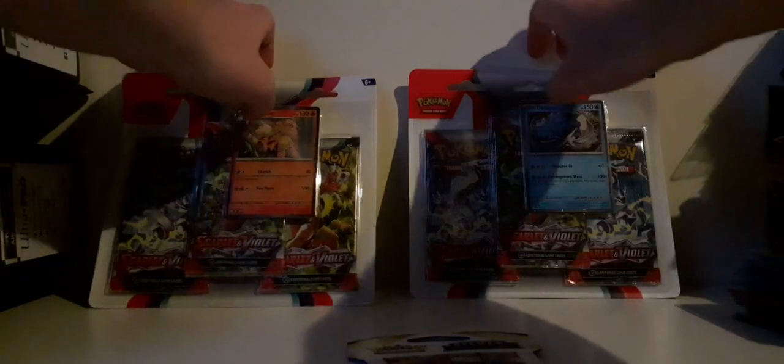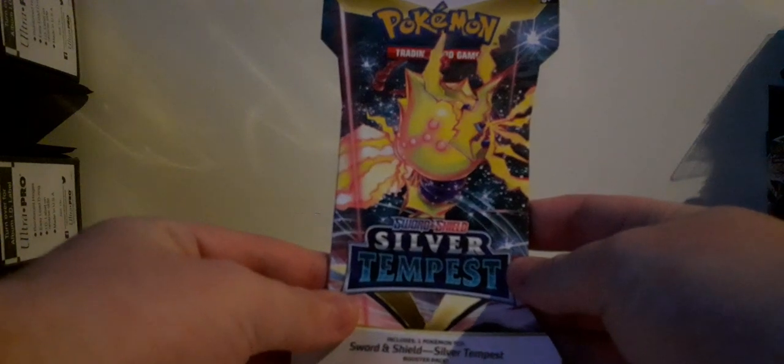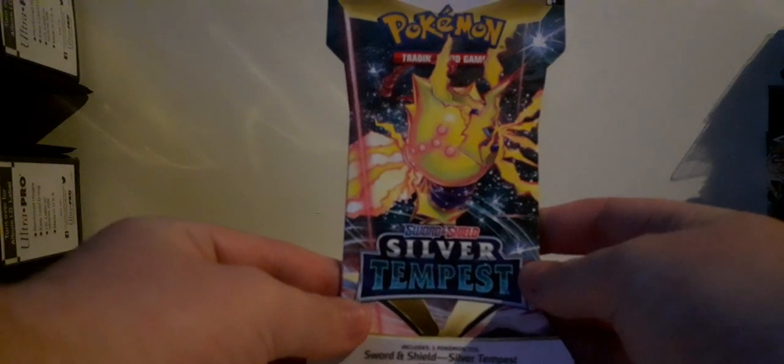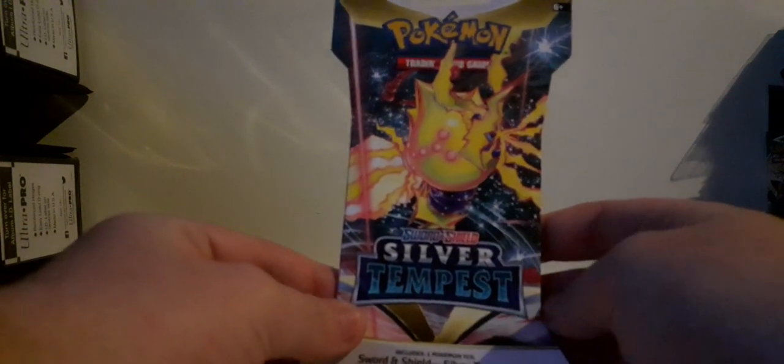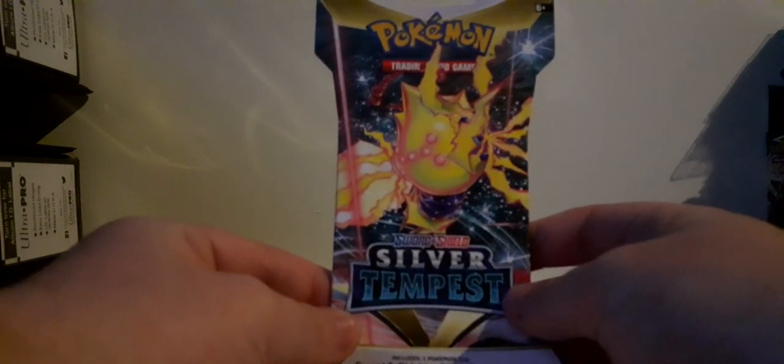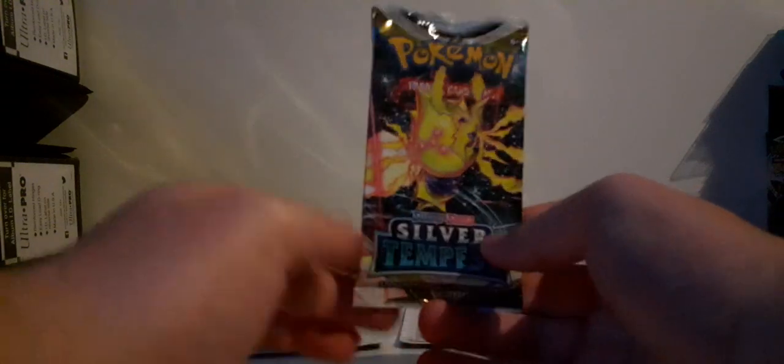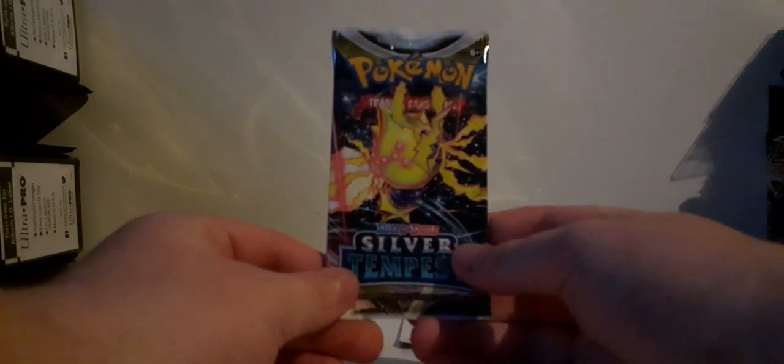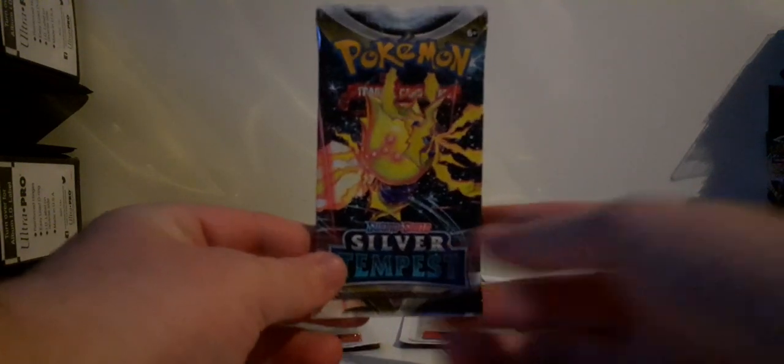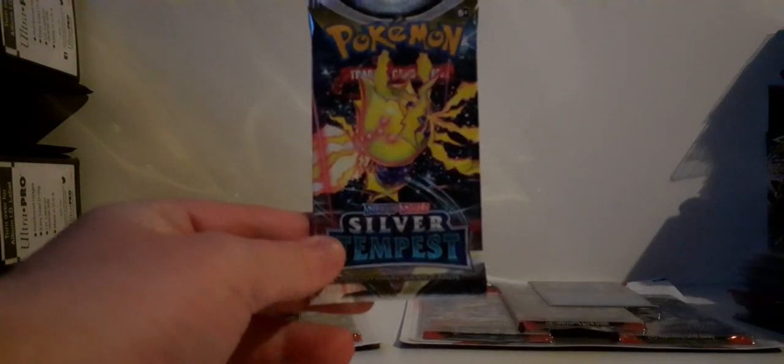So what I'll do is I'll warm it up a bit with this Silver Tempest sleeve booster pack. We got Raichu lackey on the artwork. Let's see if we can pull something from this. I'll just rip it. I think, no wait, it doesn't look like that anymore. There we go, I opened it.